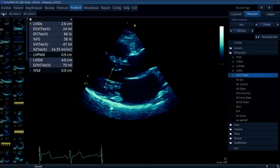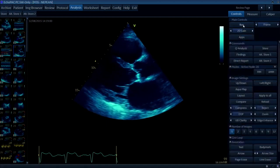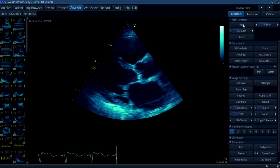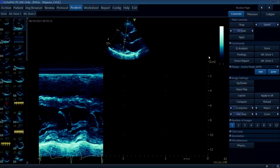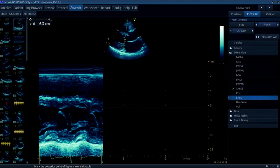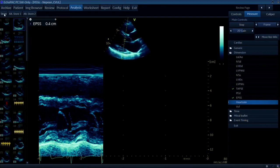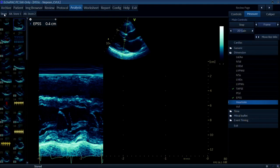The other measurement that people like to talk about in the parasternal long axis view - particularly in the emergency population - is something called E-point septal separation. This is where you measure the distance between the maximal anterior movement of the anterior mitral valve leaflet and the septum. We're measuring that distance between the excursion of the anterior mitral valve and the septum - the closer it gets to the septum, the better the systolic function of the LV is theoretically. A normal value is anything less than six millimetres.